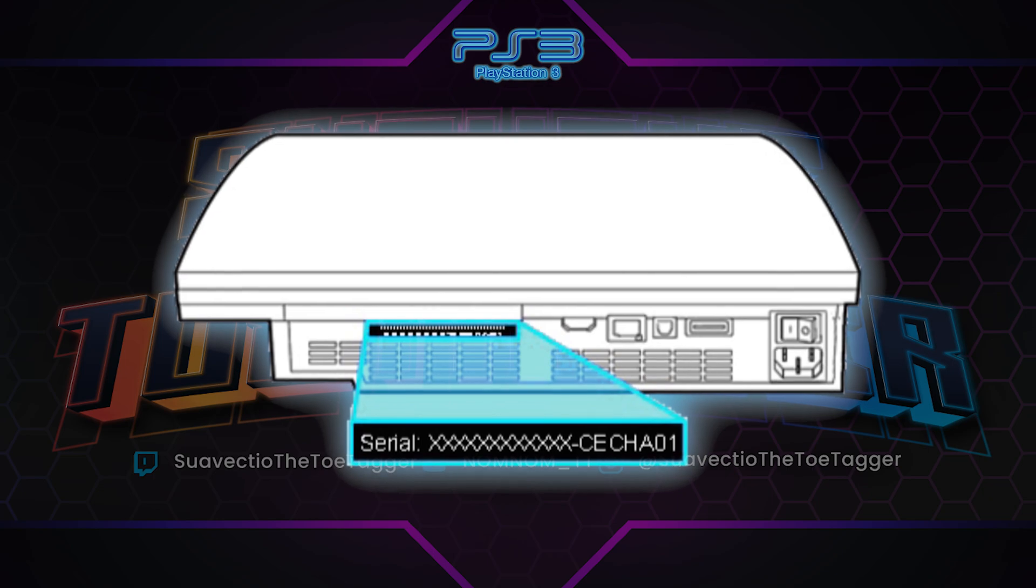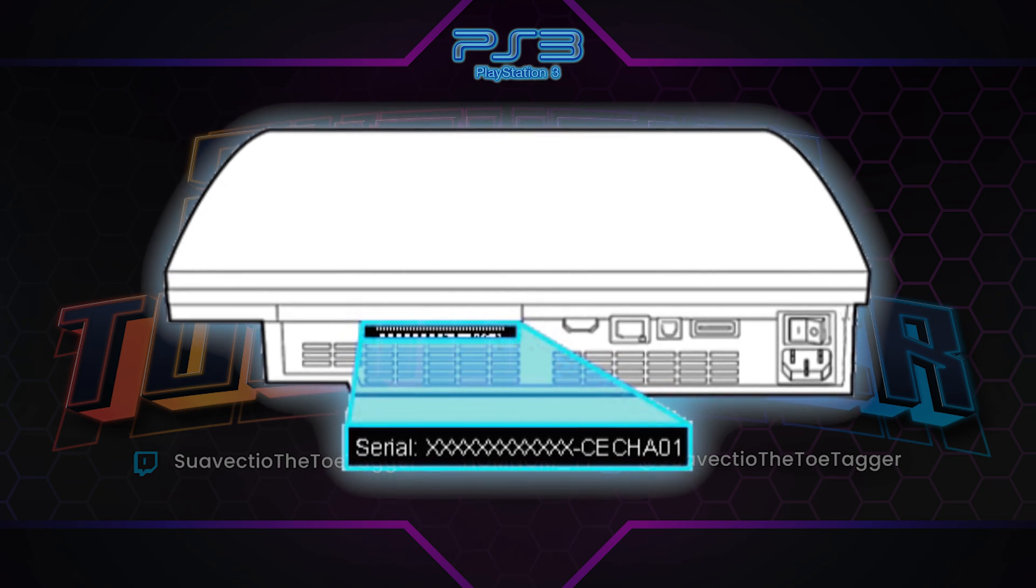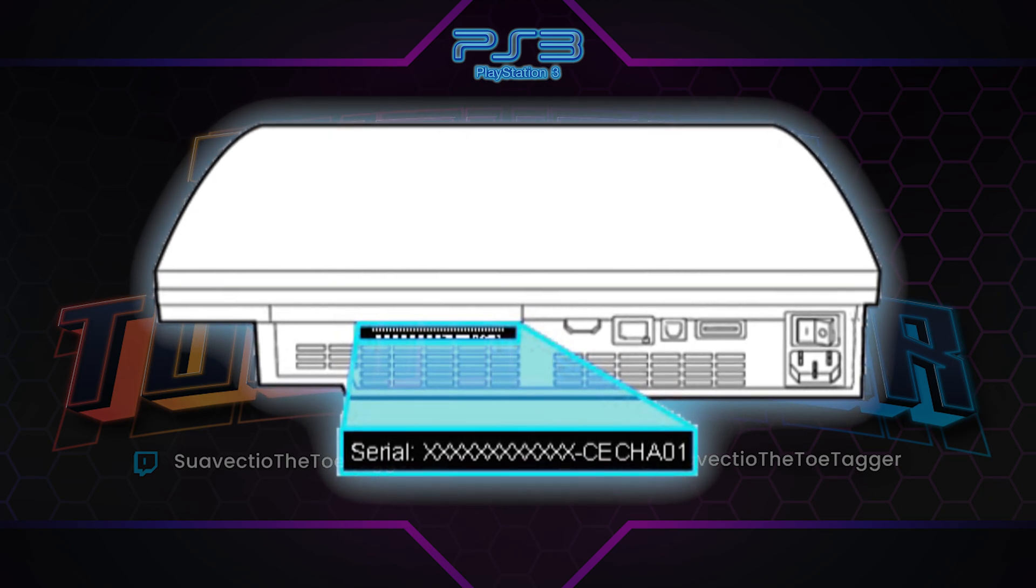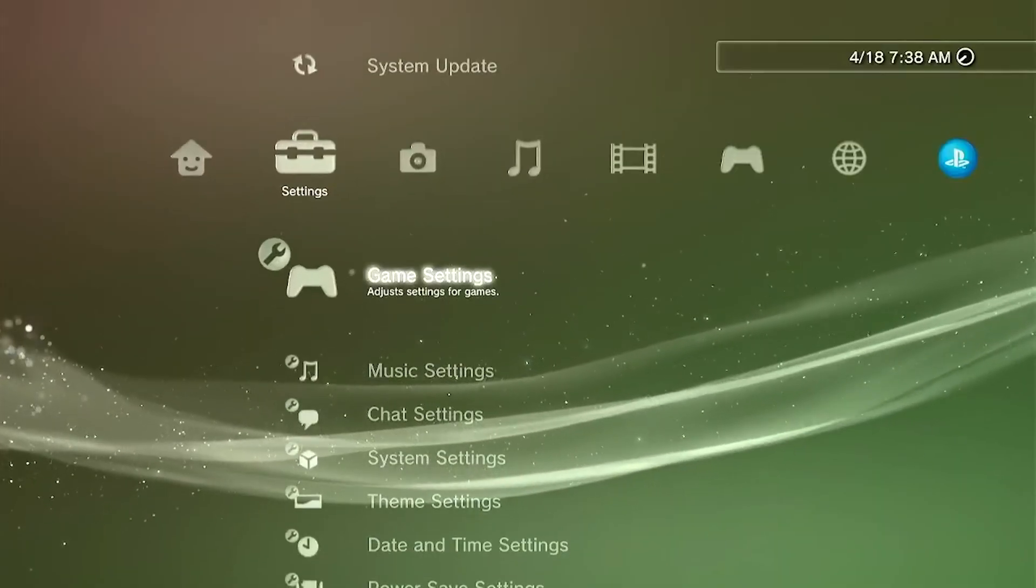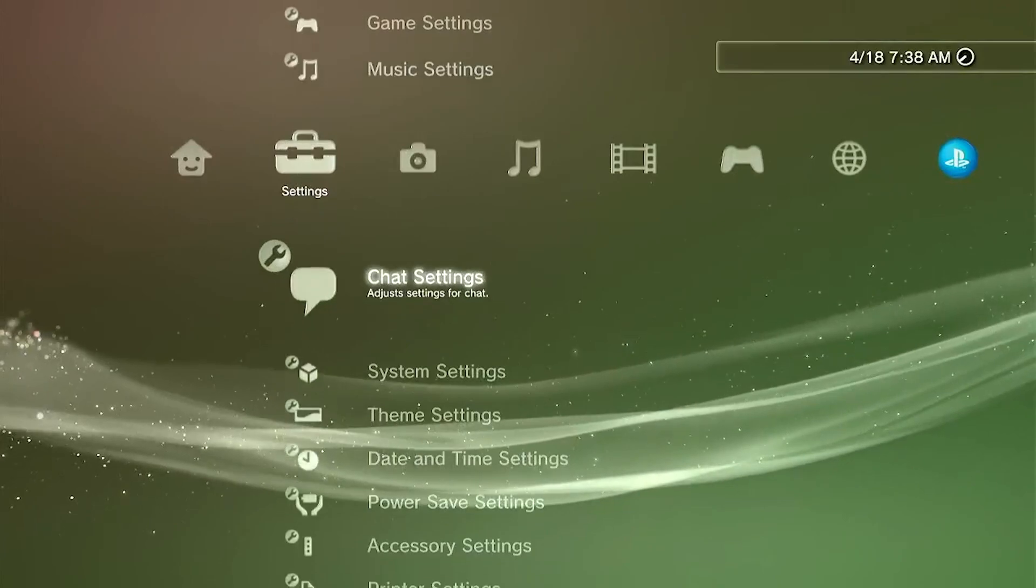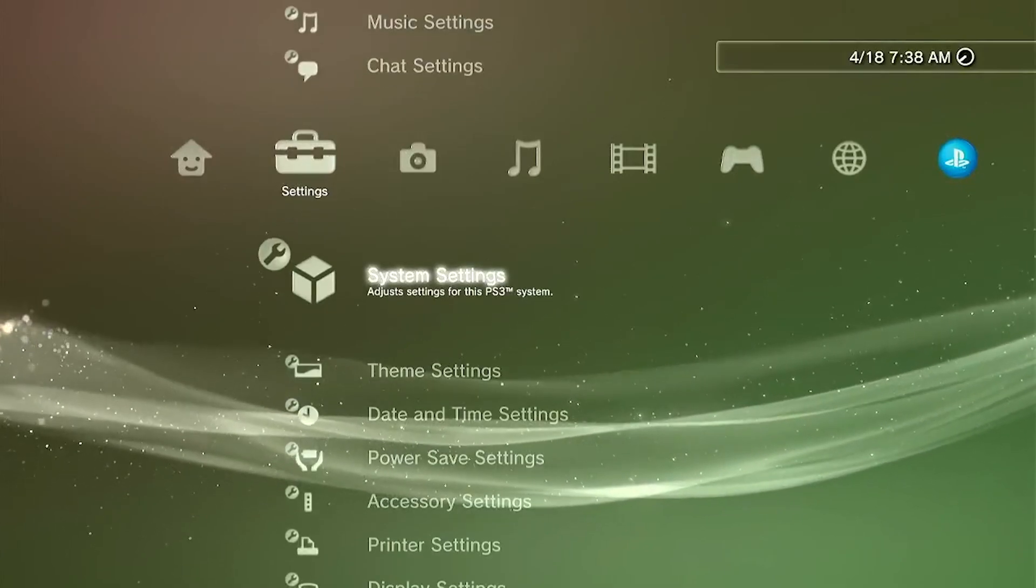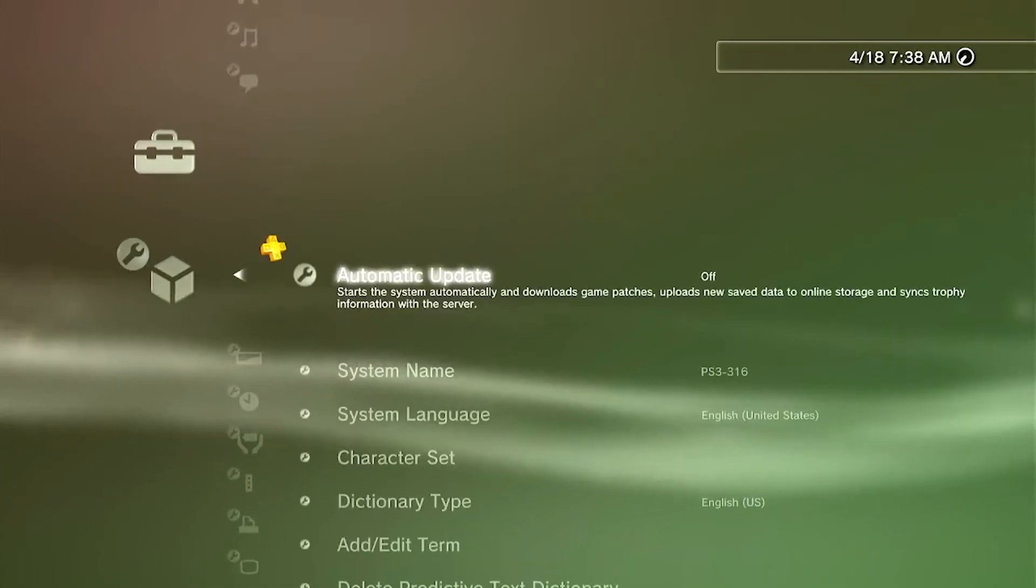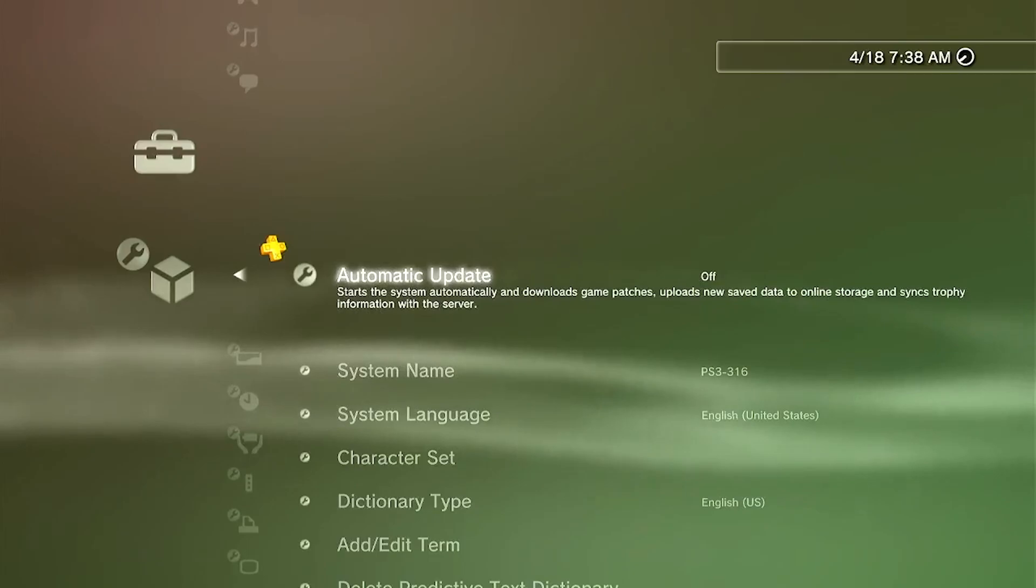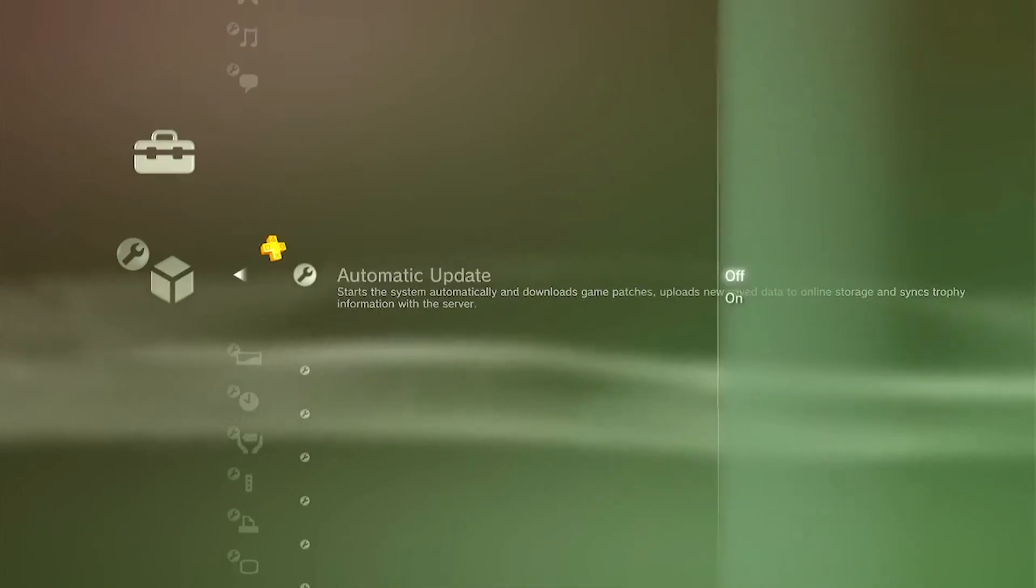So you can check in the back. There should be a serial code sticker. Once you have all the requirements ready, let's get started. We're going to be making some changes to the settings. Then head down to System Settings, and we're going to be turning off the automatic updates.